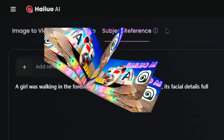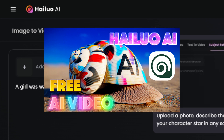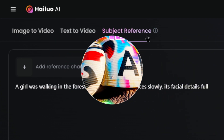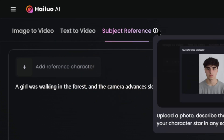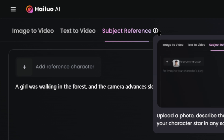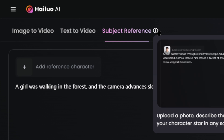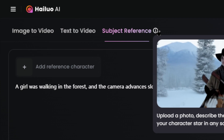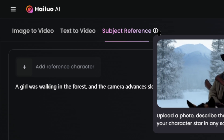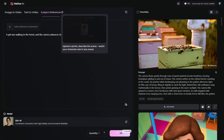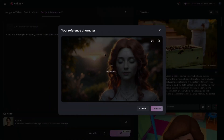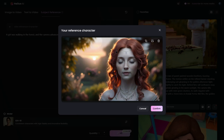We've covered image to video and text to video in detail in previous videos, so feel free to check those out if you're interested. Today, we're focusing on the Subject Reference feature. To get started, simply upload an image to use as training data for video generation — just one image is all it takes.